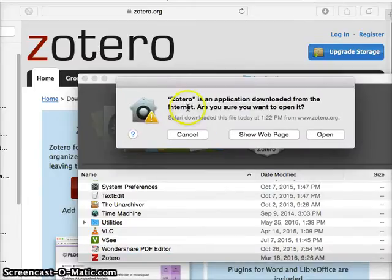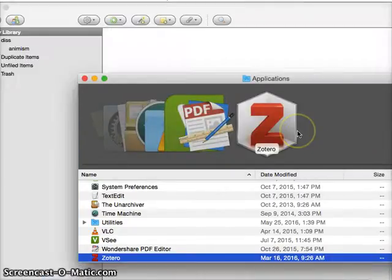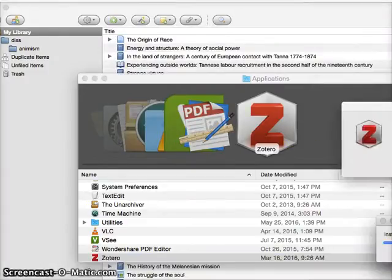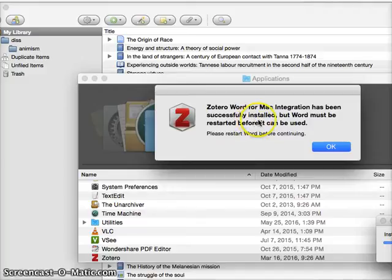Zotero is an application. Are you sure you want to open it? Click Open. And then here it says, Zotero Word for Mac integration has been successfully installed. Word must be restarted. Go ahead and restart Word.